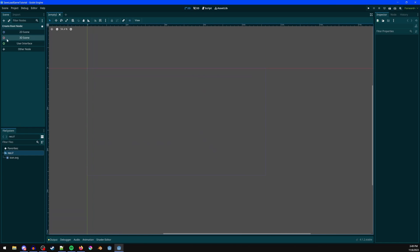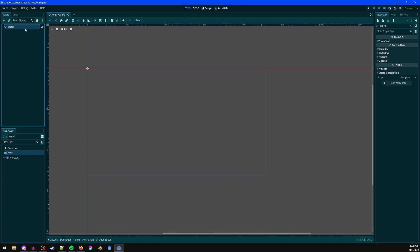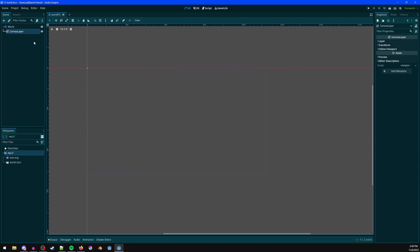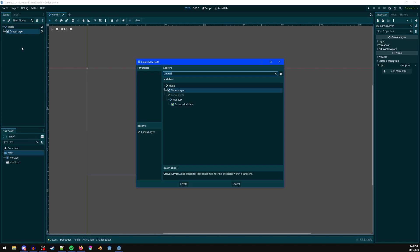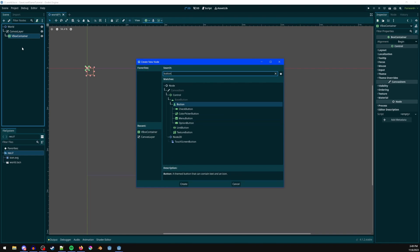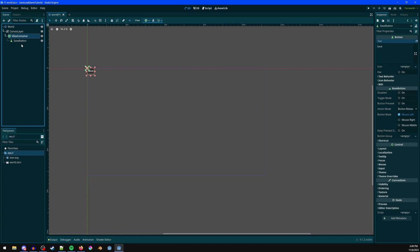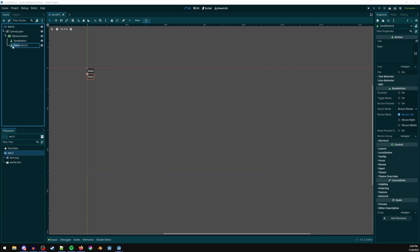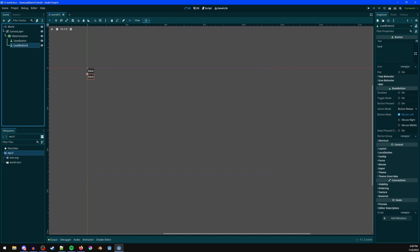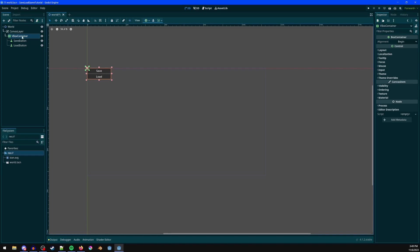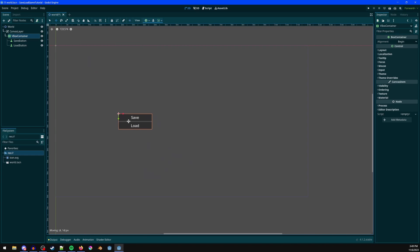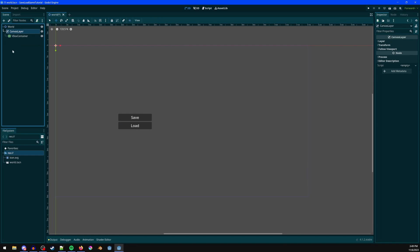I've got a 2D scene. Let's make a 2D scene and call it 'world', save that real quick. Let's add in a canvas layer, then make a vertical box container. I'll add a couple buttons — call this one the save button with 'Save' on it, duplicate it and call this one the load button. Change the text and increase the size, move it to the middle.